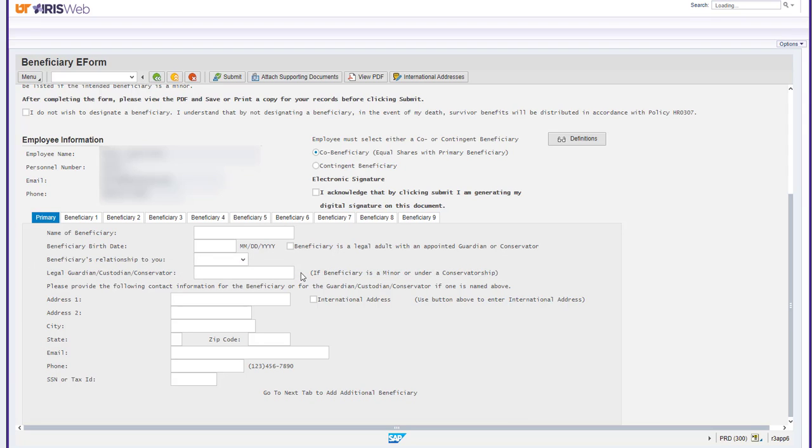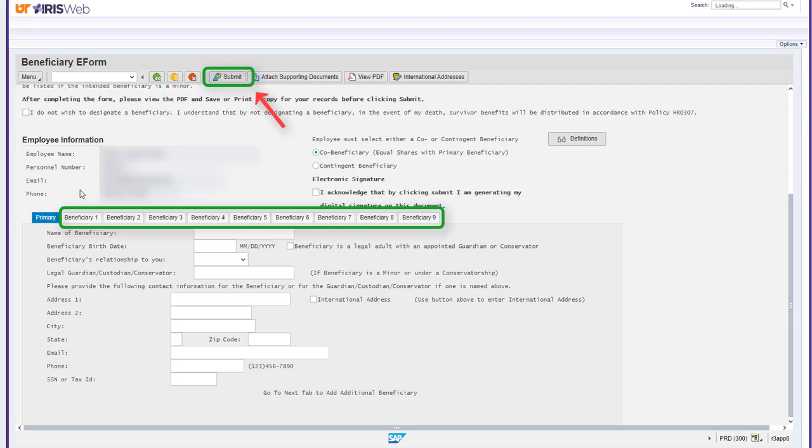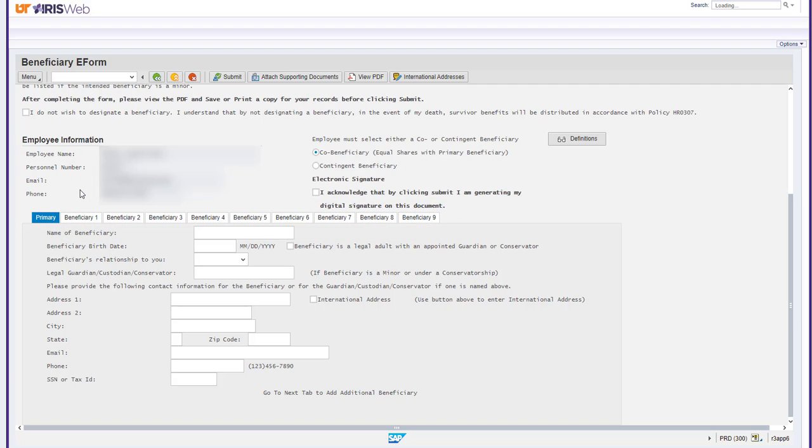After reviewing the primary beneficiary's information to verify accuracy, you can either submit your form or add additional beneficiaries. To add beneficiaries, start by going to the Beneficiary 1 tab. You will follow the same process of filling out the additional person's information.